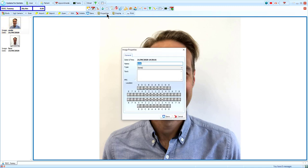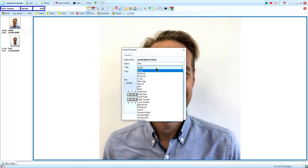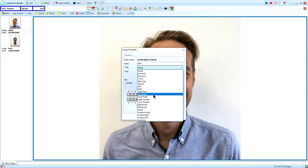Properties tags the image with important information. The name is taken from the name of the original image file. This can be changed here. In Type, you can select the image type. For example, I will select Facial Smile.